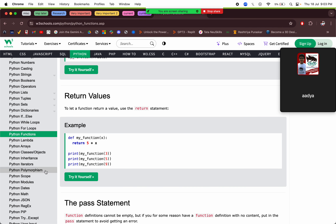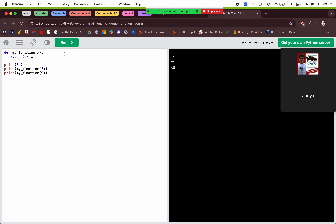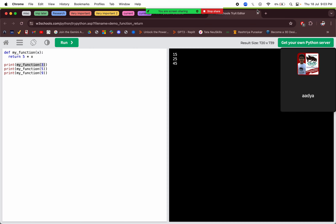Next we have return values. Using the return statement we can return any value we want. For example, we are taking parameter x and passing the arguments 3, 5, 9. It's always returning 5 into x, so we will get 5 into 3, 5 into 5, and 5 into 9. So we are getting 15, 25, and 45.